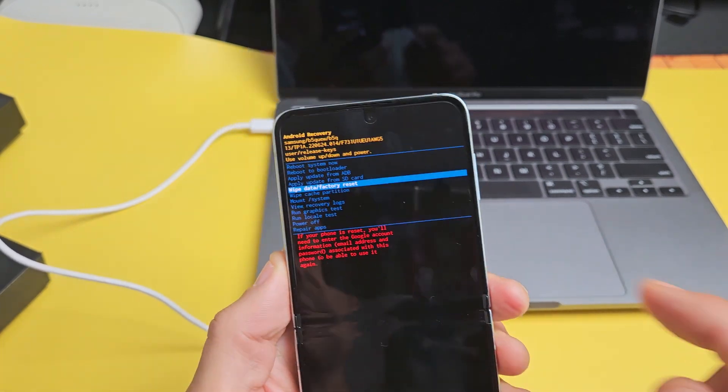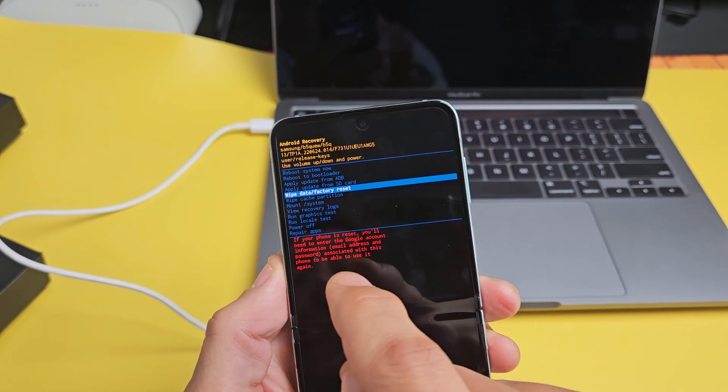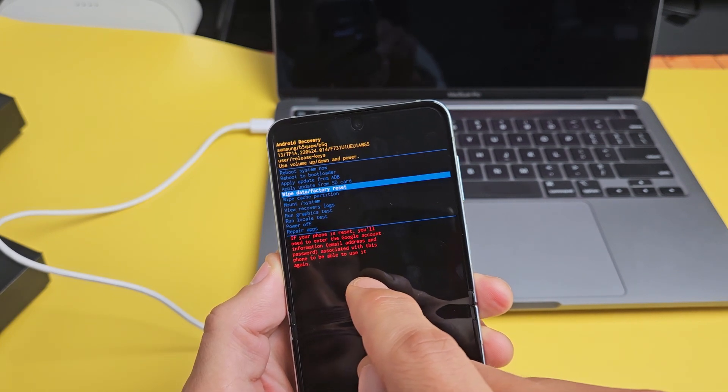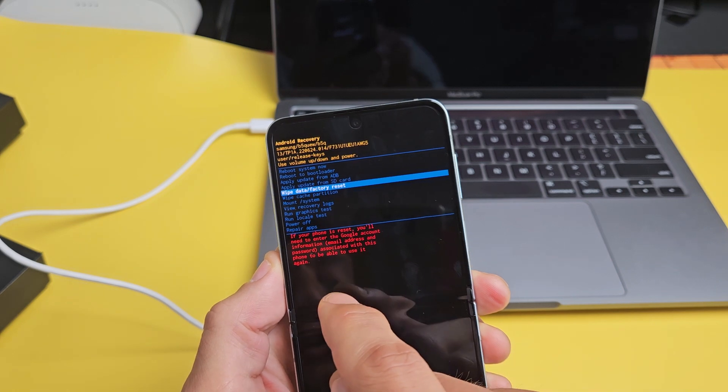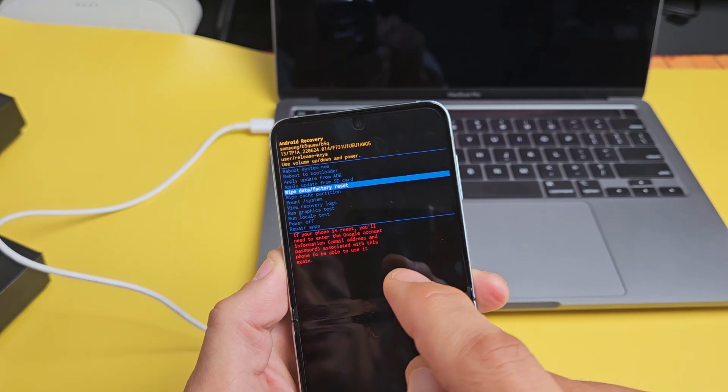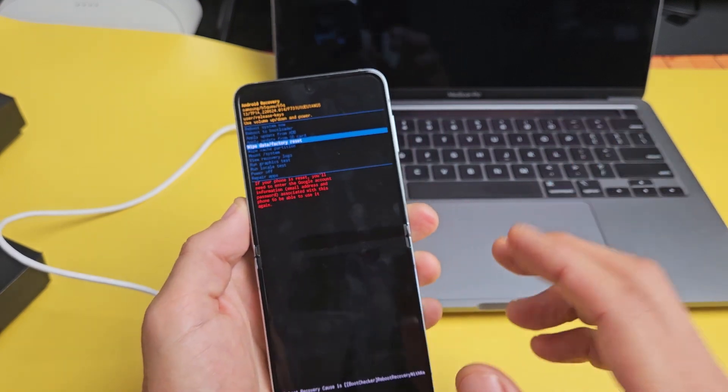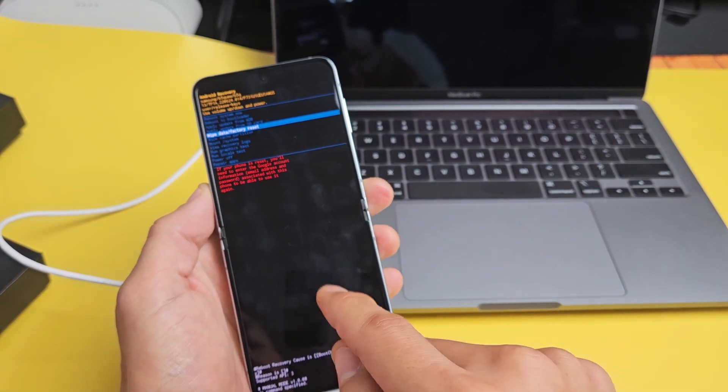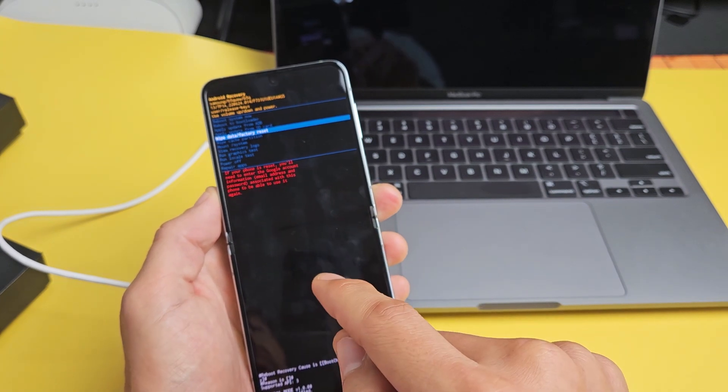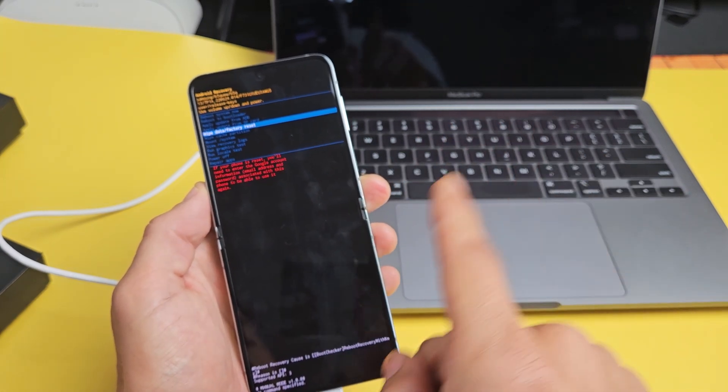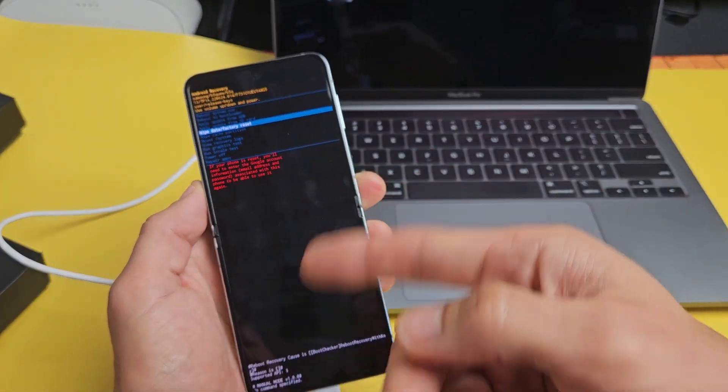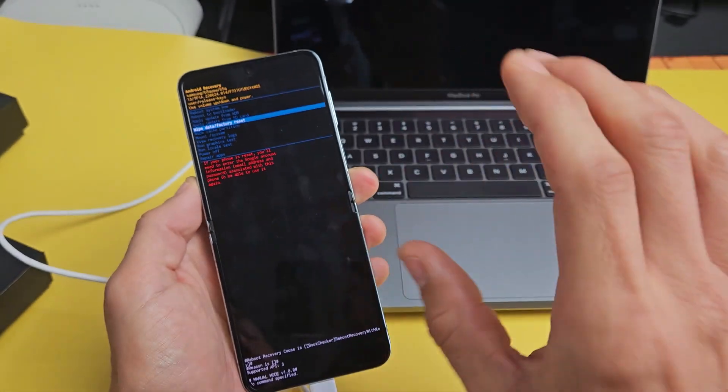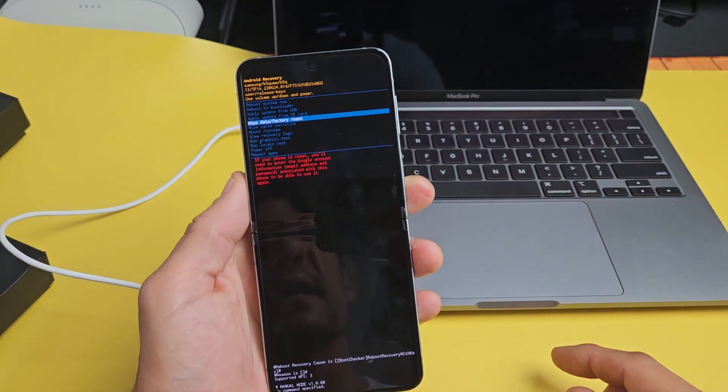Now, at wipe data slash factory reset, it says down here, if your phone is reset, you'll need to enter the Google account information, email address and password associated with this phone to be able to use it again. So remember, if you guys had a Gmail account that was synced to an email app on this phone and then you do the factory reset, eventually when you're going through the setup again, it may ask you what email address and password you had associated with this in order to complete the setup. So just remember that.